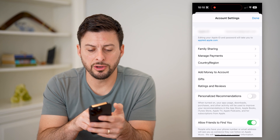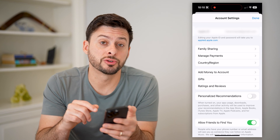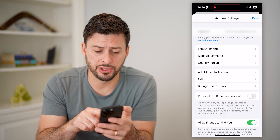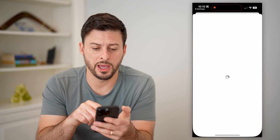You'll see here under Manage Payments is Country or Region, so let's just tap on that.